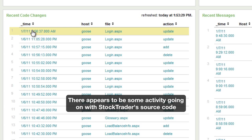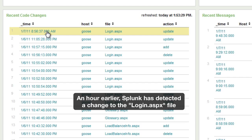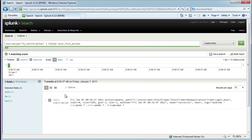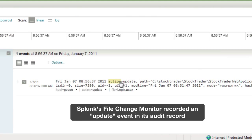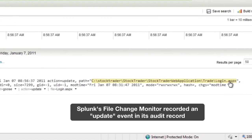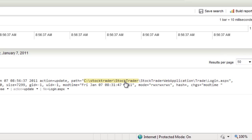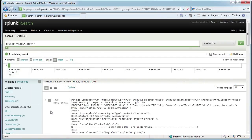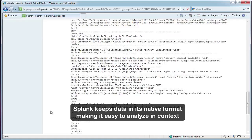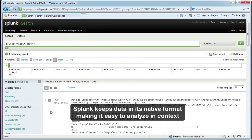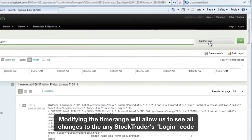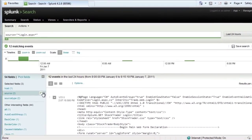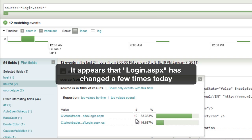Additionally, about an hour earlier it looks like a change was made to some of the source code for Stock Trader's app. Let's explore this a little bit more — we'll drill in and find that actual change event. Splunk has detected an update occurred on this particular login.aspx file right around 8:31 in the morning on January 7th. We can explore this further by examining the actual file as it changed. Splunk keeps it in its native format so it's easy to analyze in context. If we modify the time range, Splunk will allow us to see all changes in the past 24 hours to that particular code. As we can see, login.aspx has changed a few times today.